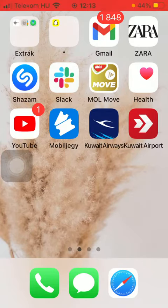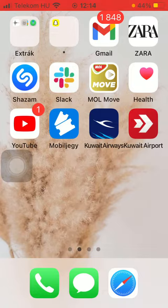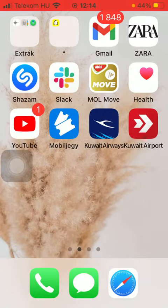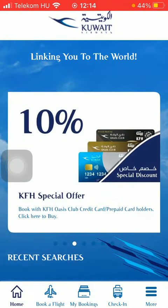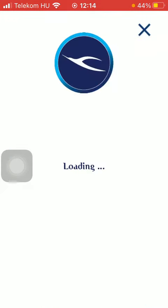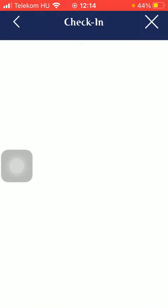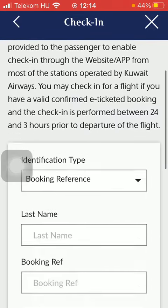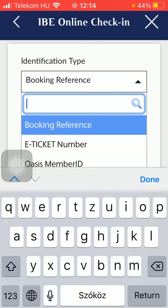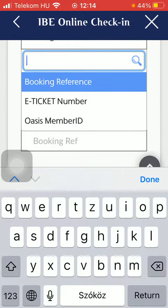In this video I am going to show you how to check in on the Quiet Areas application. First of all, open the application on your phone, then tap on the check-in button down below, which is the fourth option. After that you should wait a few seconds till it loads, and then you should select your identification type, which is either booking reference, e-ticket number, or Oasis member ID.